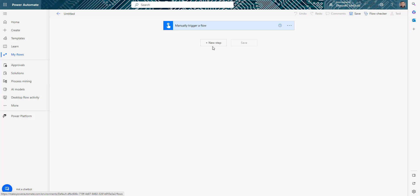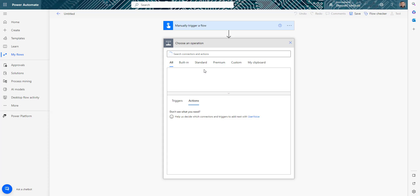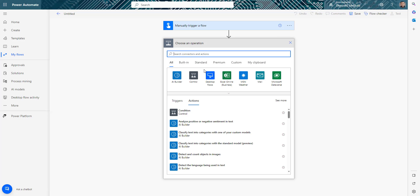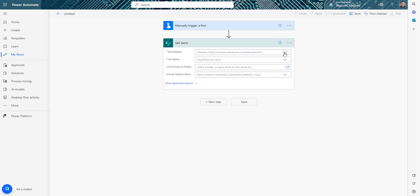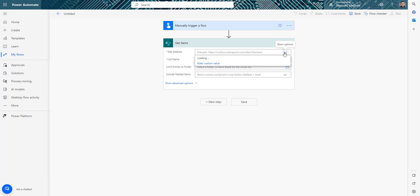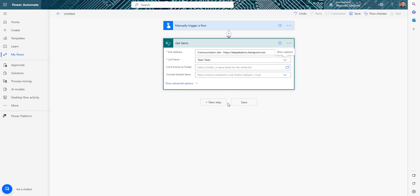Since we're trying to create tasks in Planner from the SharePoint list, the first thing we'll do is get all those tasks from the SharePoint list. I'm going to connect to SharePoint and use the 'Get Items' action, where I need to provide the site address and list name.